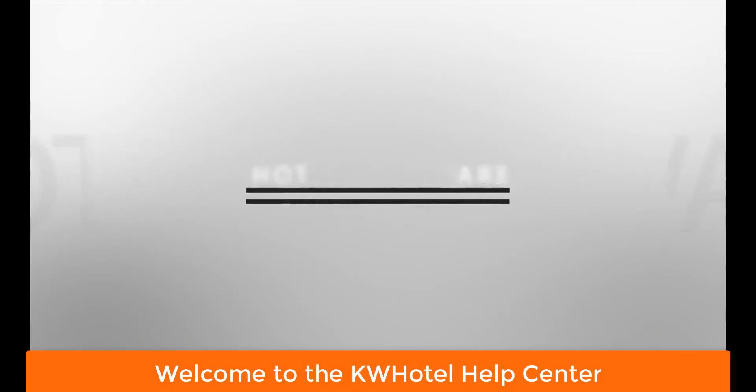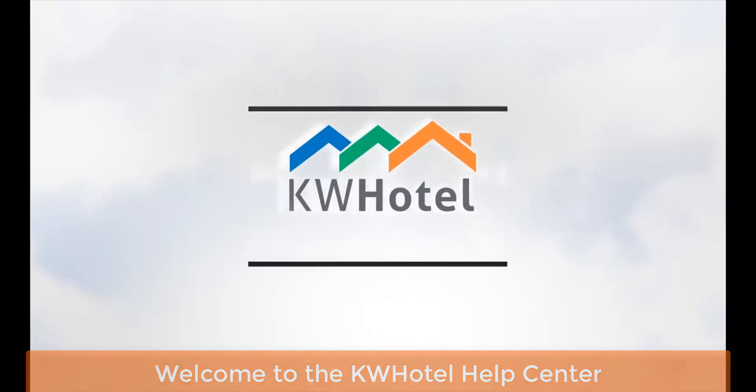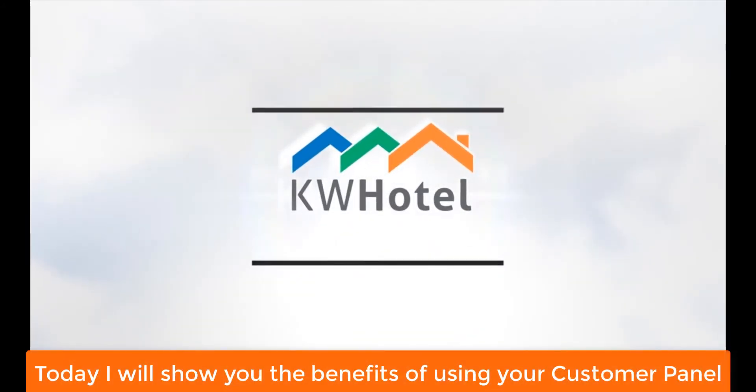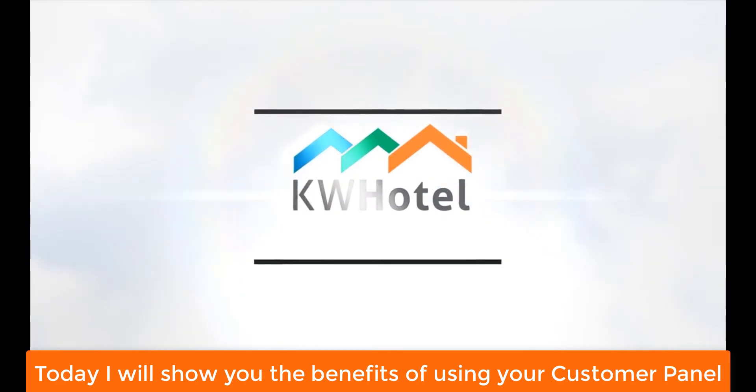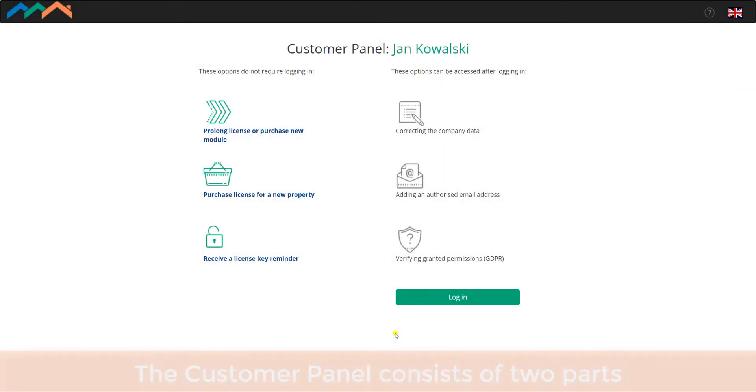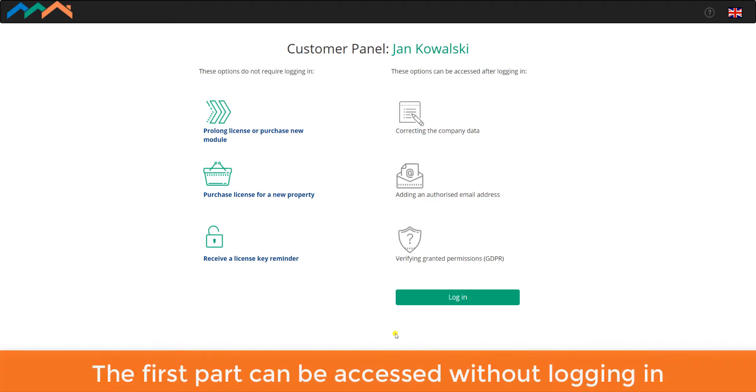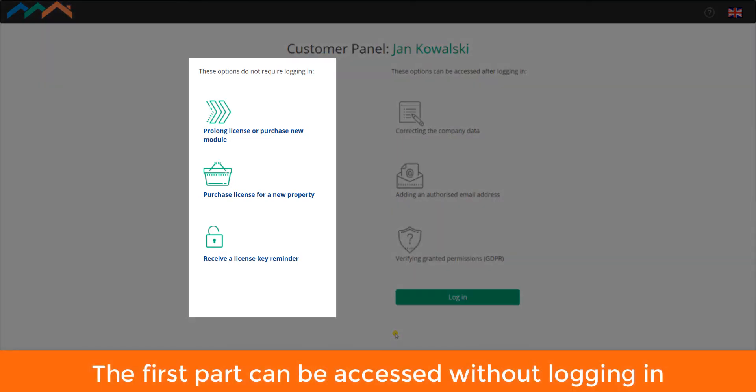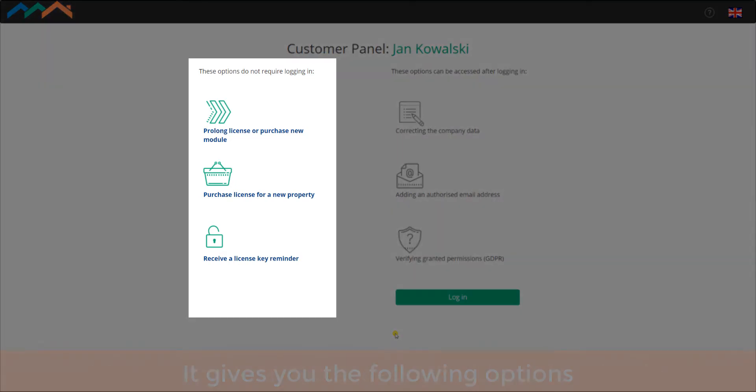Welcome to KW Hotel Help Center. Today I will show you the benefits of using your Customer Panel. The Customer Panel consists of two parts. The first part can be accessed without logging in. It gives you the following options.